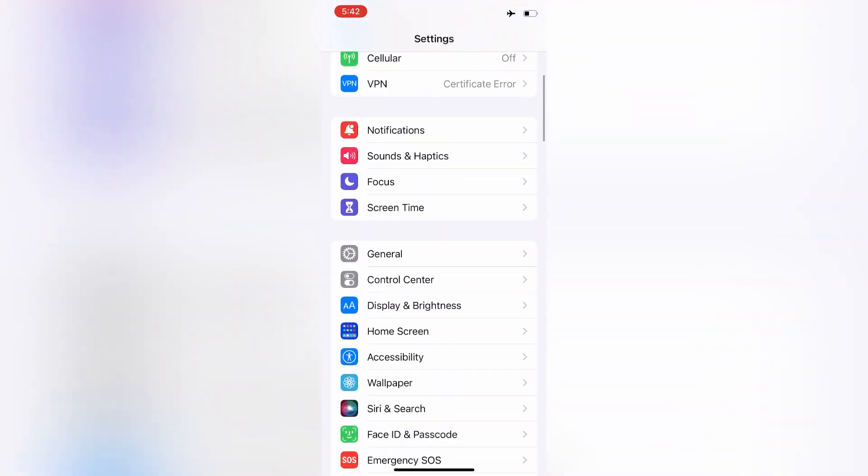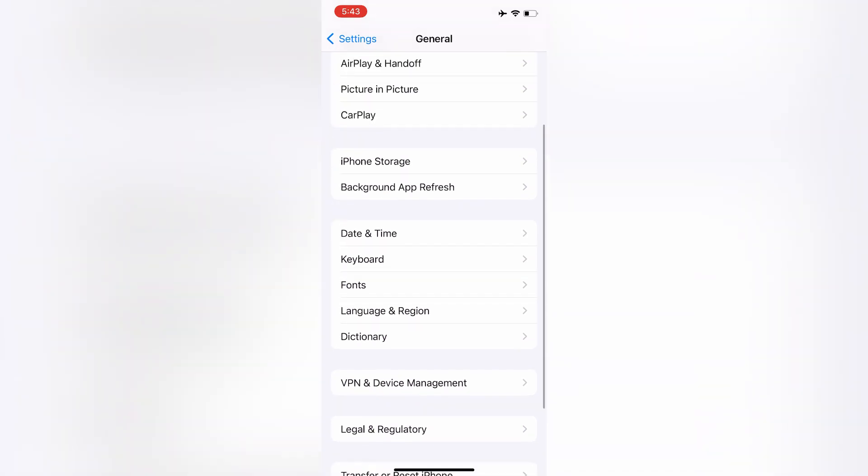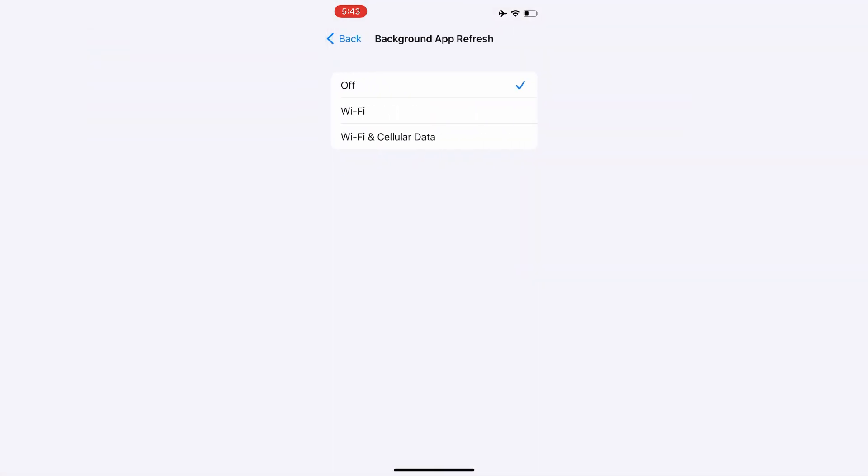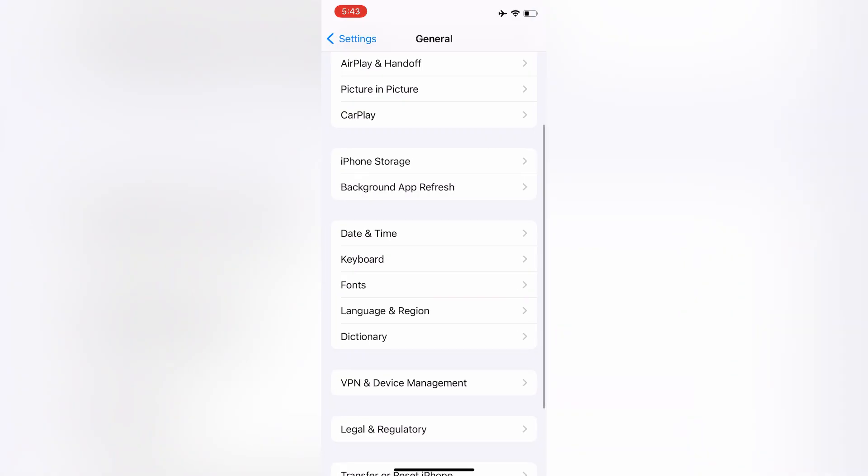Then click on General, then simply click on Background App Refresh and make sure that it's turned off. Turn off the Background App Refresh.